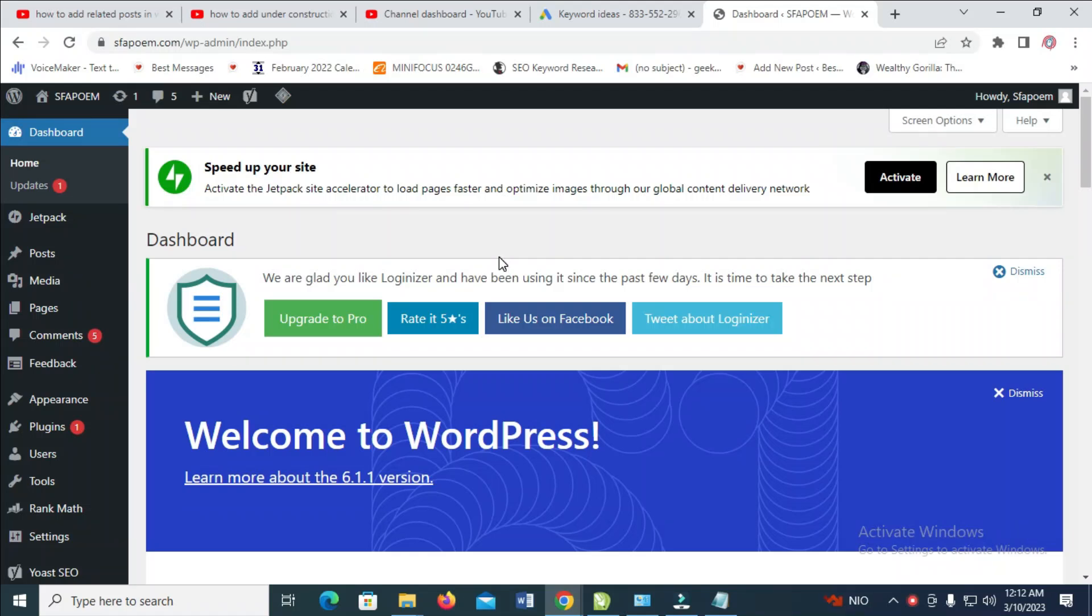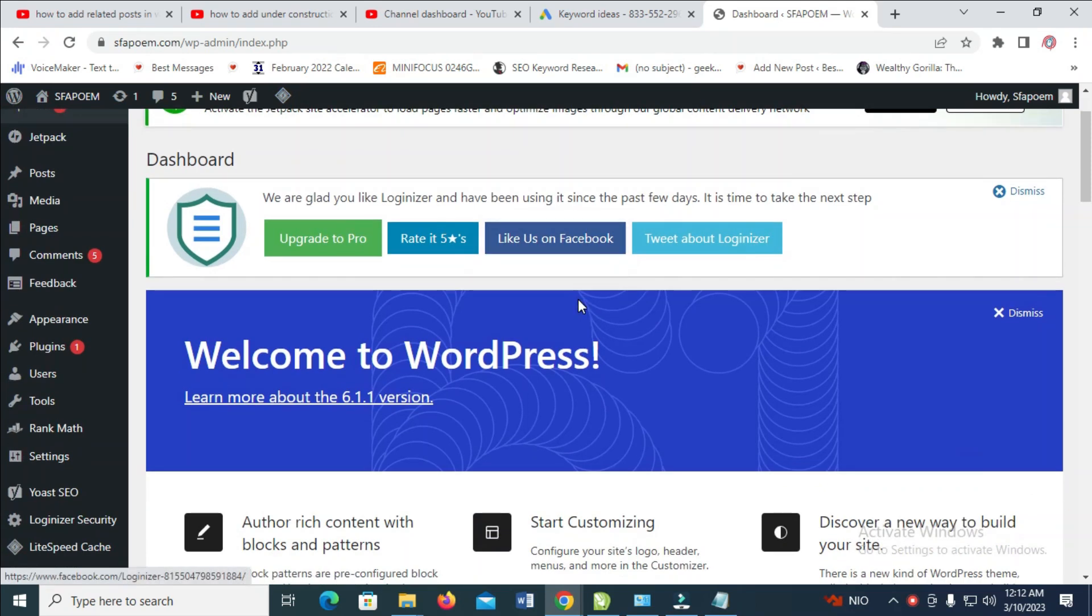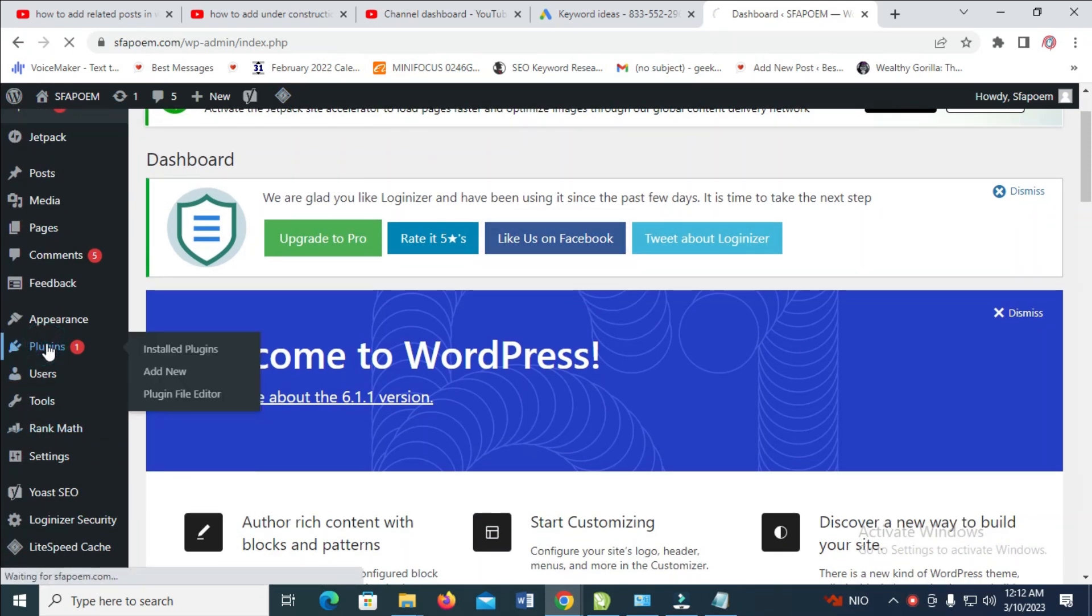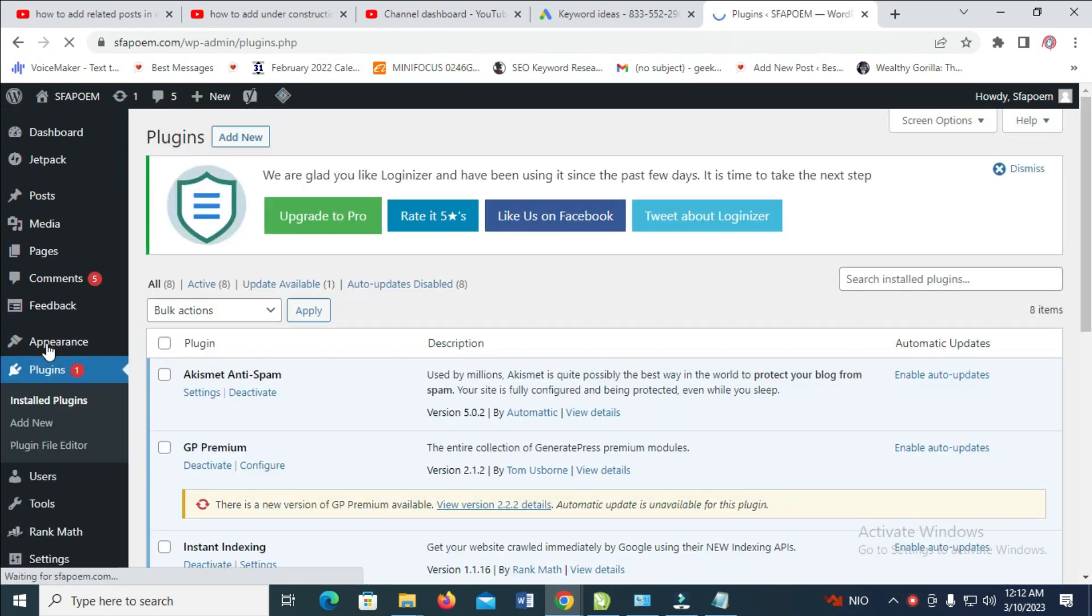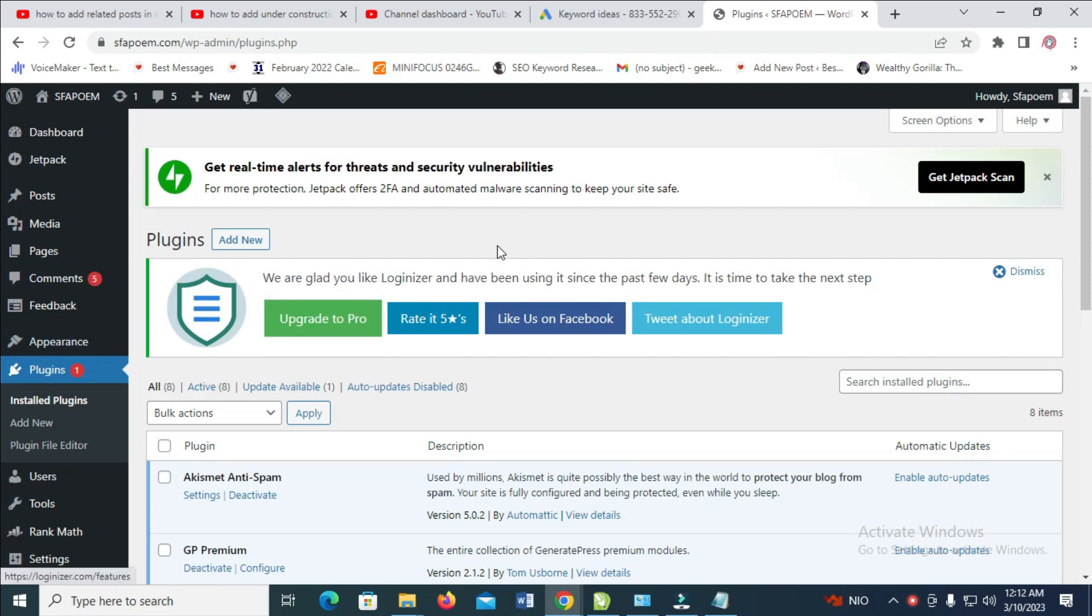First, log into your WordPress dashboard. As you can see right now I'm logging into the dashboard. The next step is to go to your plugins and then click on Add New.